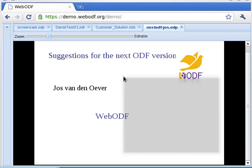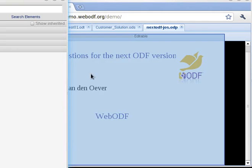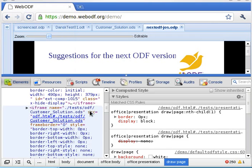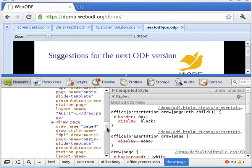WebODF aims to have very strict ODF support. The ODF XML is loaded into the program and retained. Some foreign elements are introduced to help rendering. Saving a document is as simple as removing the foreign elements and serializing the XML. Debugging WebODF is easy with introspection tools in modern browsers.